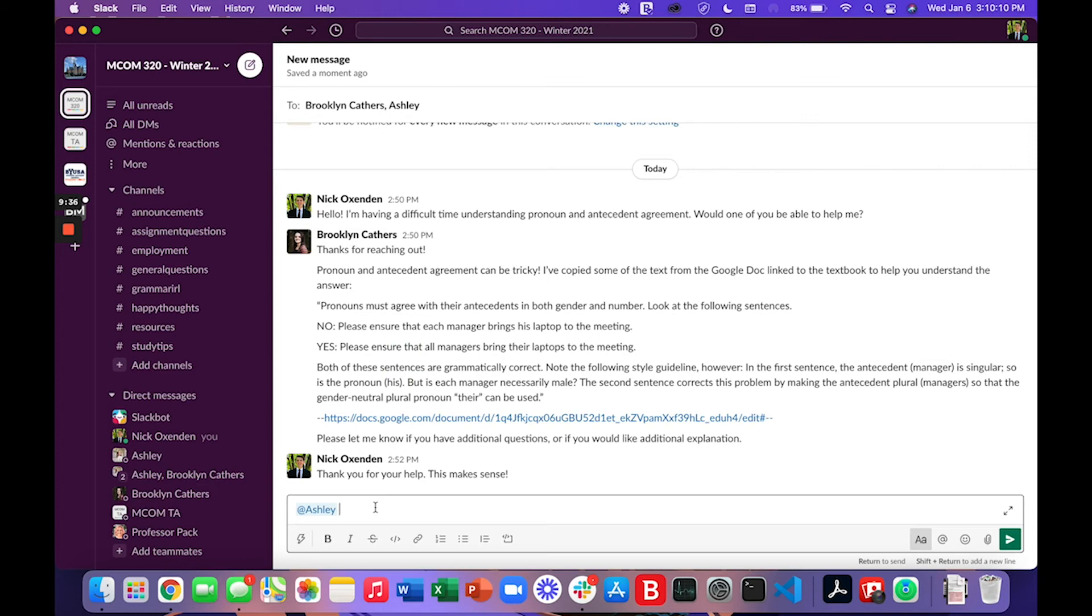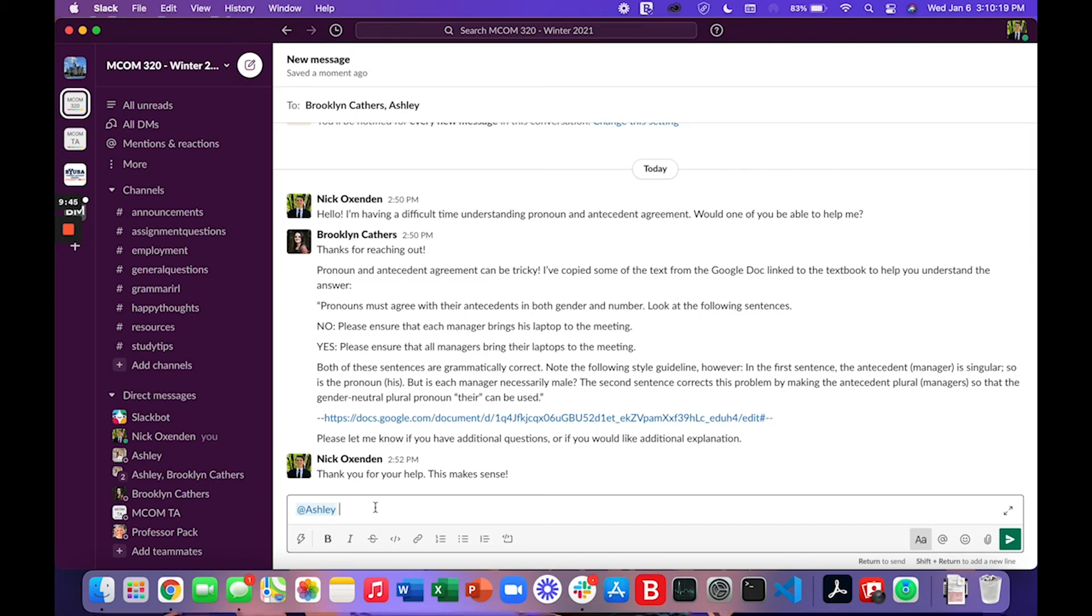Something that might be helpful to you is you can add someone so you can tag them directly. So this may not work very well in this example but maybe in your team projects you would want to ask for a response from Ashley. So I could add Ashley and say what are your thoughts. And then I could send that if I wanted.